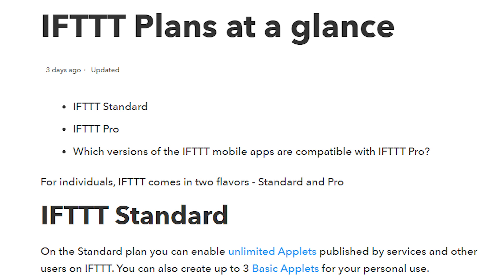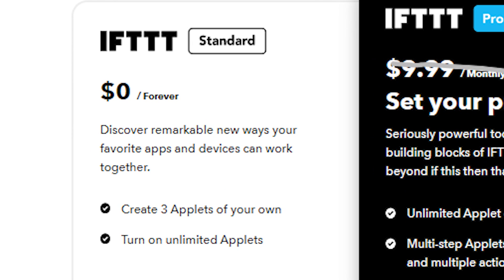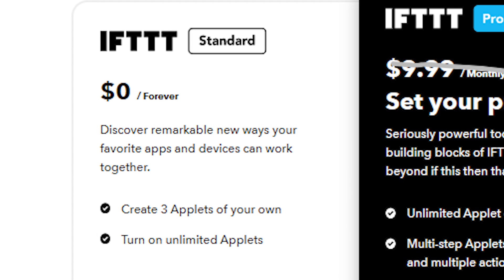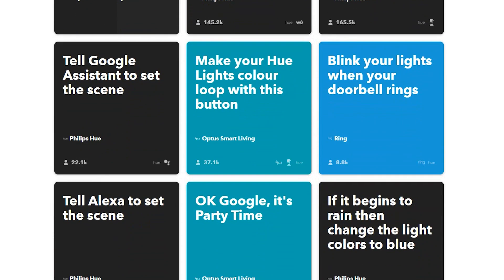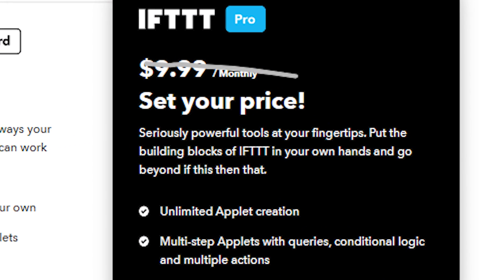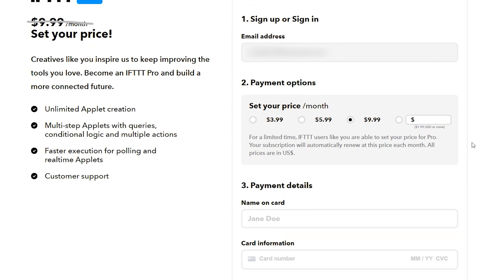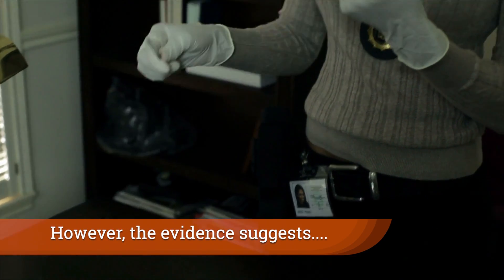Today when you go and register a new account, you're going to be presented with two options: a free account or a new pro account. The free account has basically two features — the ability to create three applets for yourself, and the ability to enable unlimited pre-created applets available on the service. The pro option is not free; it's a pay-what-you-want model with a minimum of $2 a month, and while it lists $10 a month as the eventual price after a year, I'm not sure that number is final.